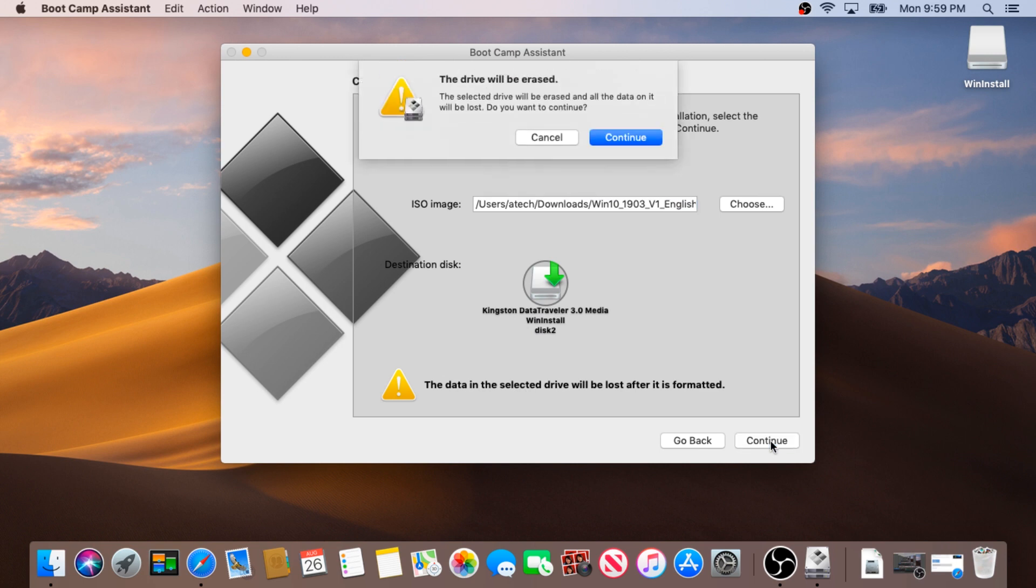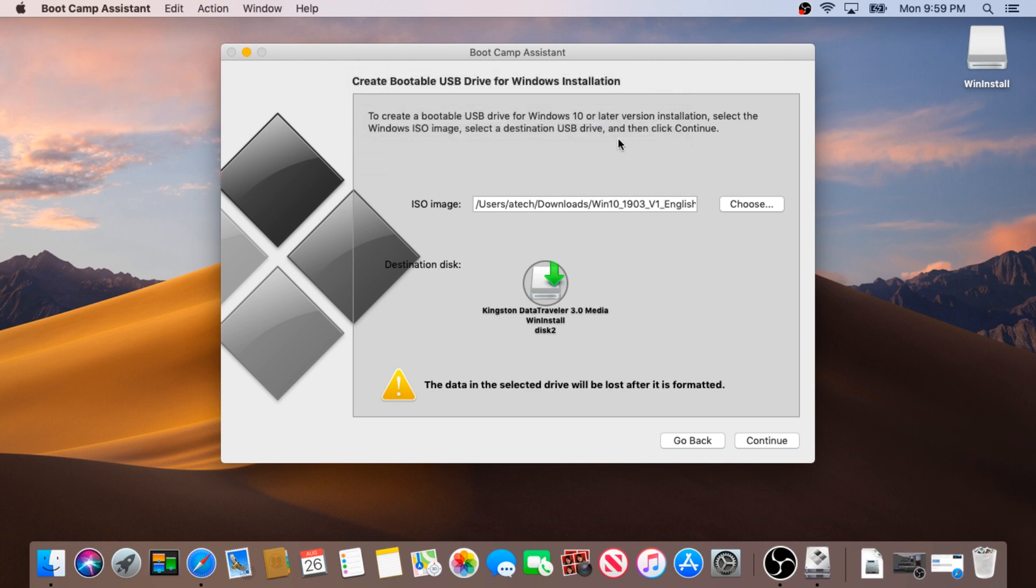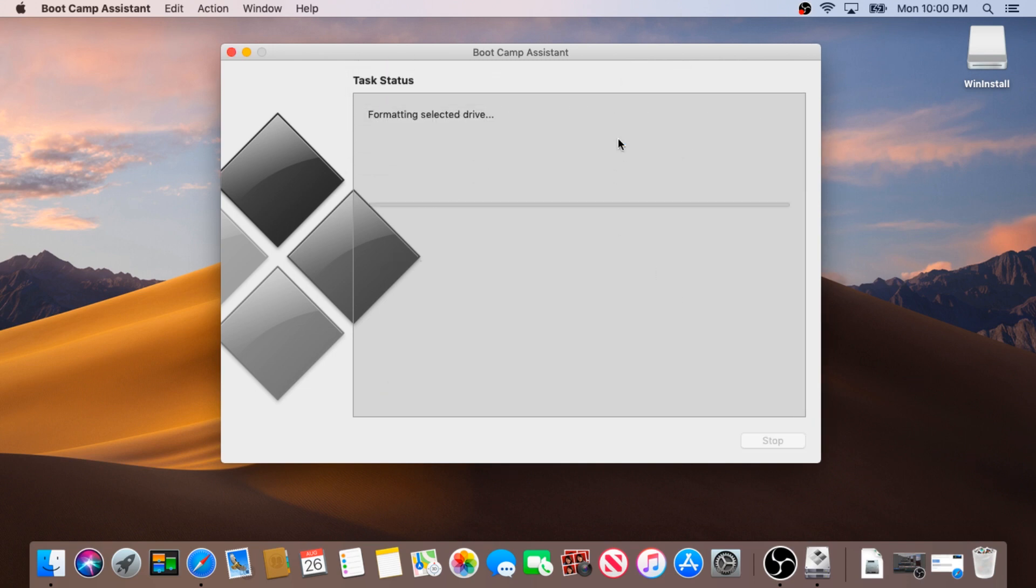In this pop-up box click continue, just letting you know that it's gonna erase everything from your flash drive. And now it's creating the Windows 10 flash drive for your computer.